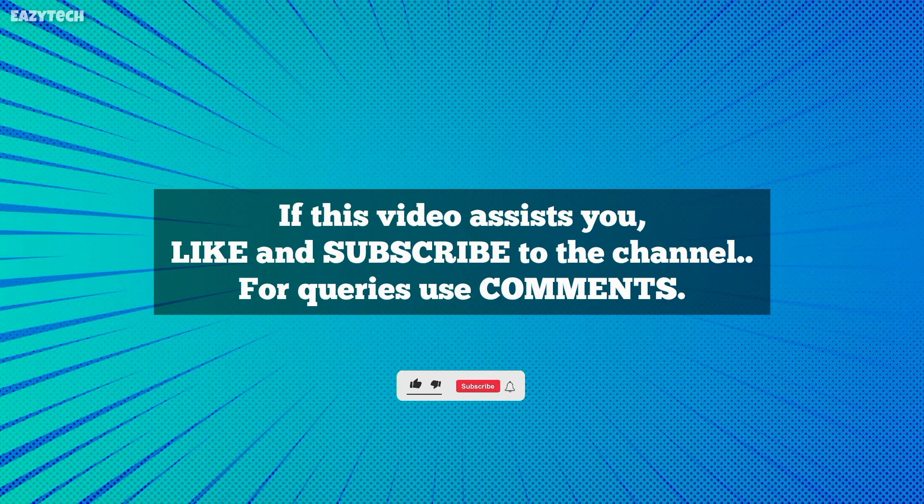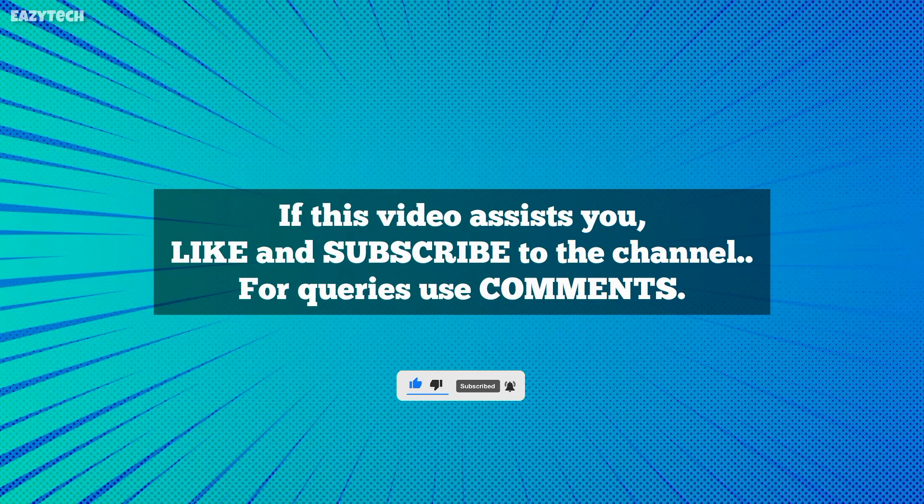If this video assists you, please do like, subscribe to the channel, and for queries use comments. Thanks for watching.